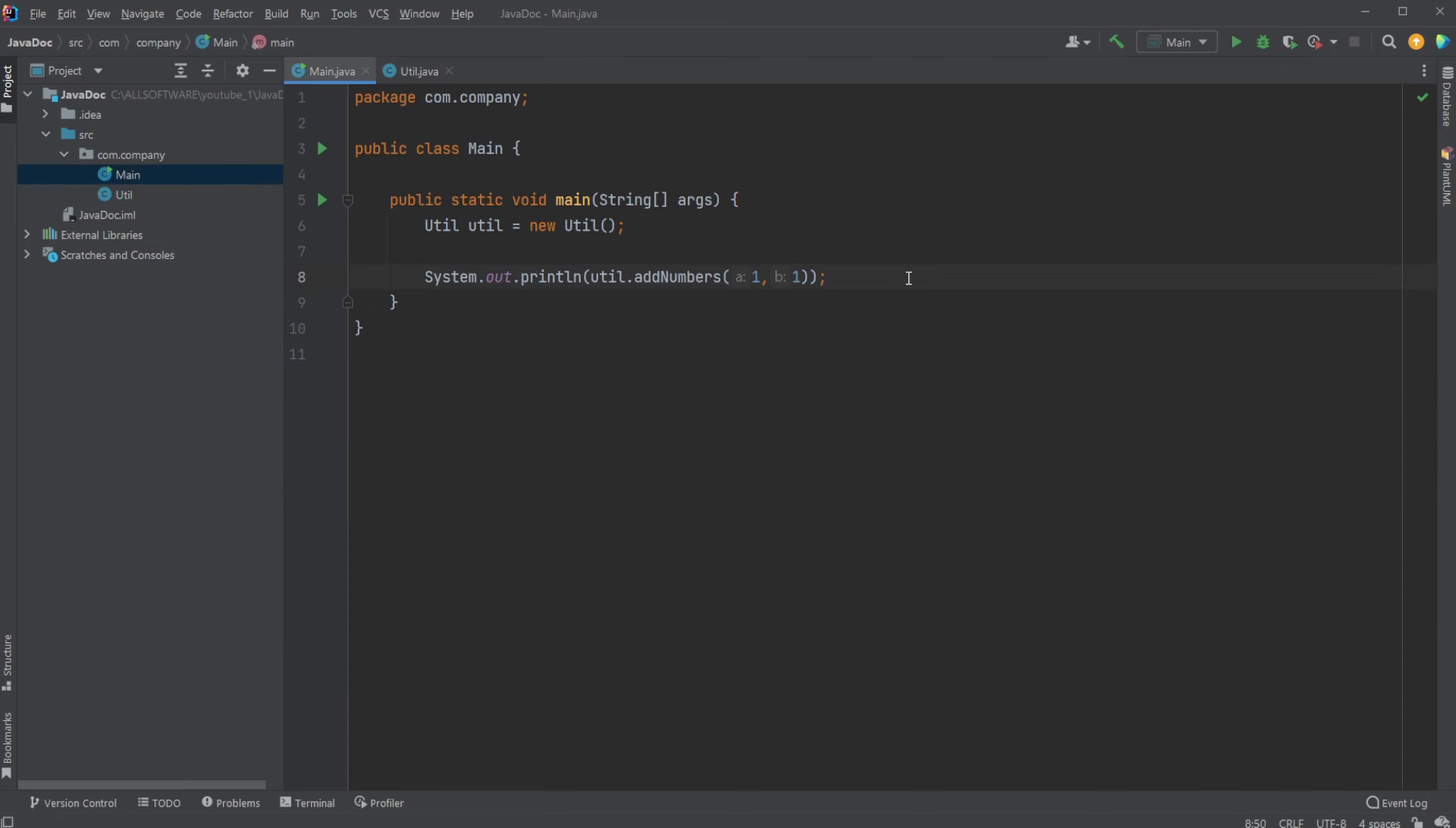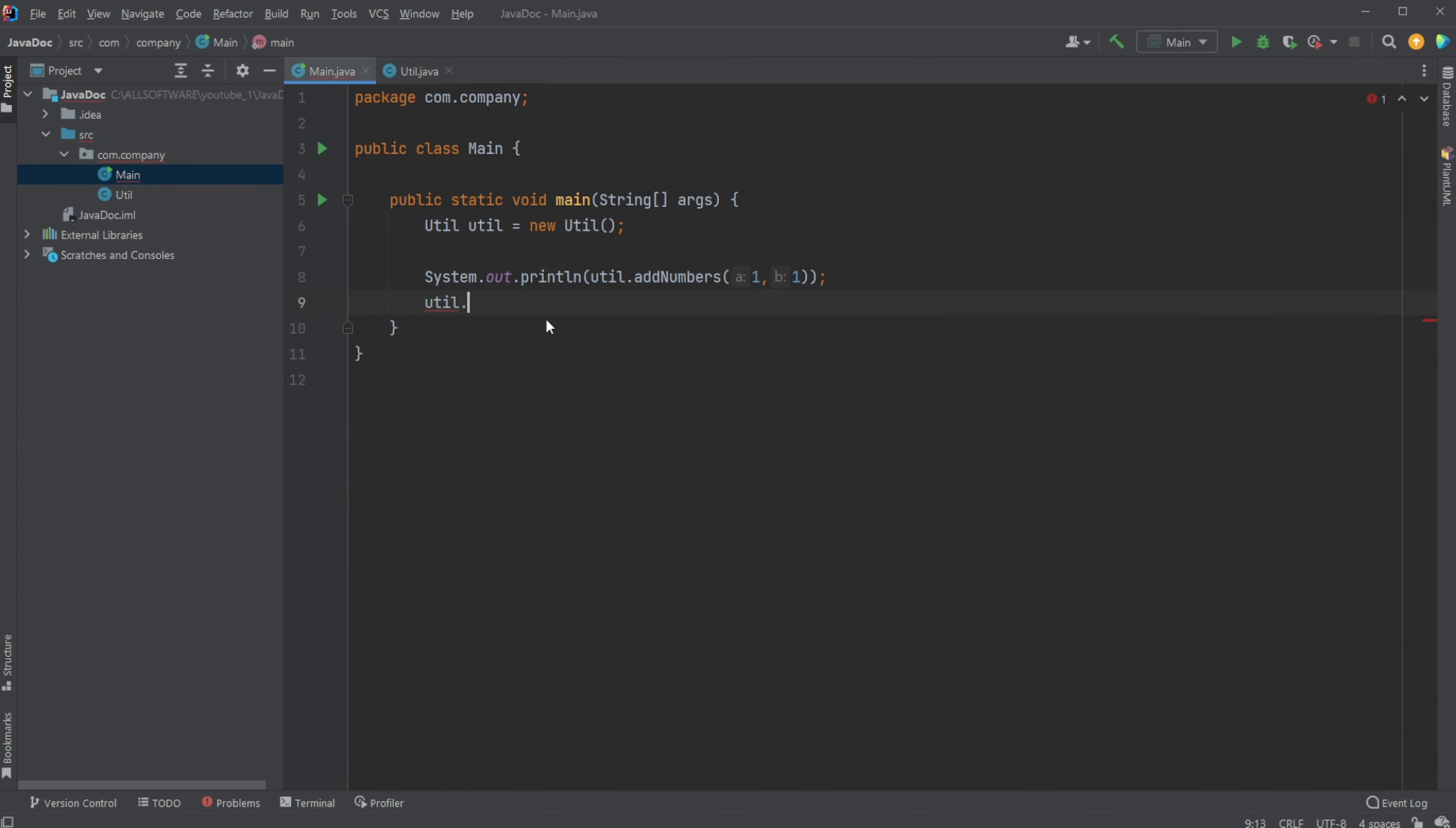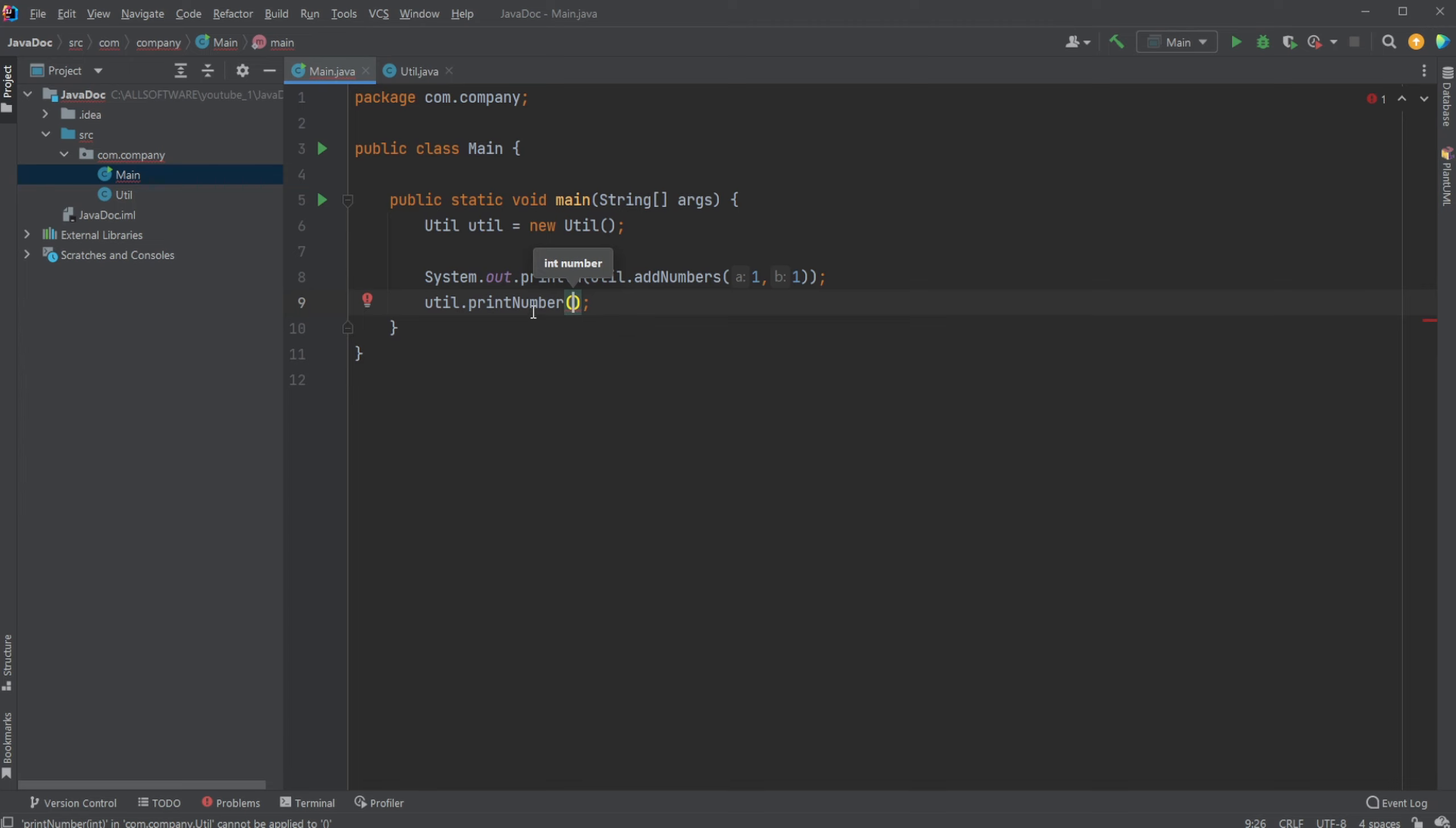And then now, if we inside here our other class, where we have our util class, in this case, containing this print number method, when we then start doing util.printNumber, it then here highlights, once again, our input numbers print to the console, and our params are going to be a number, input number.